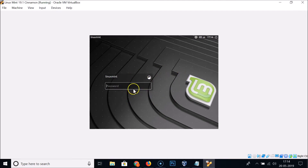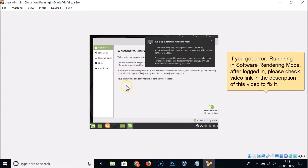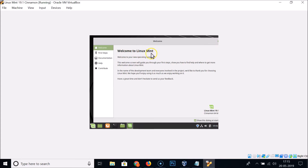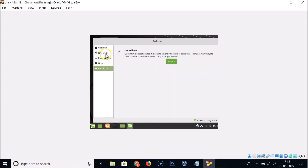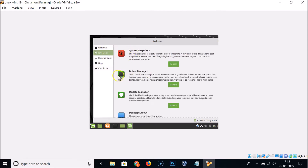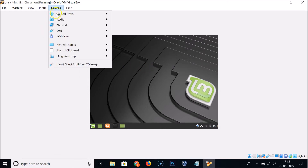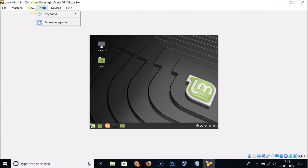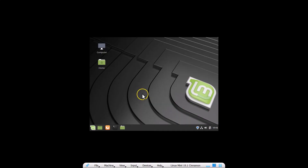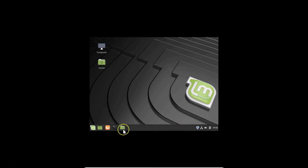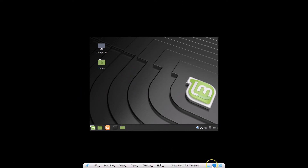After restarting, you'll see the Linux Mint login screen. Enter your password and press Enter to log in. The Welcome to Linux Mint screen appears with documentation, help, and contribution options. Close it. Now we need to install VirtualBox Guest Additions so the display scales properly to full screen without black borders.